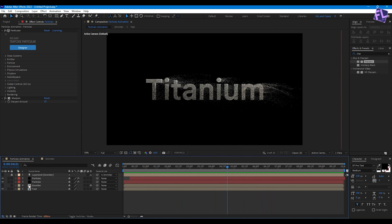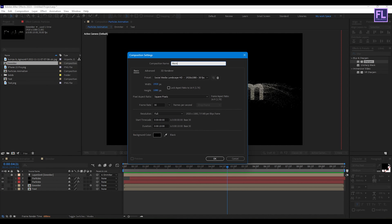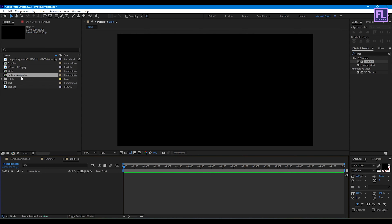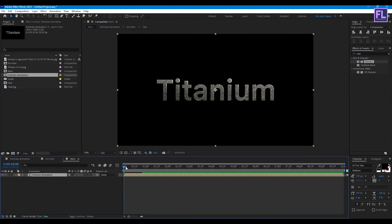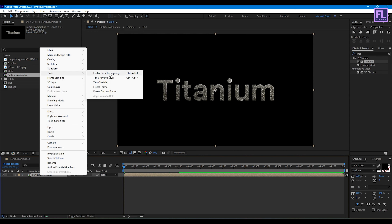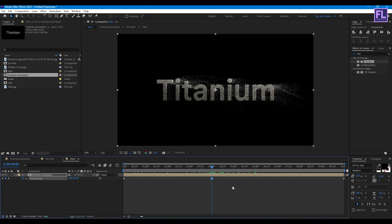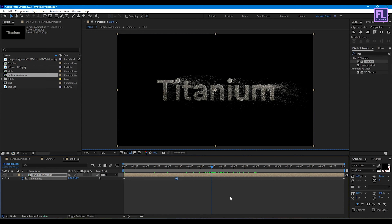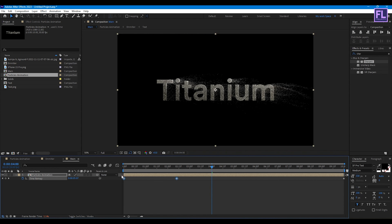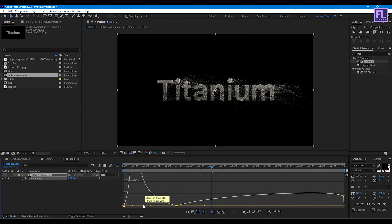Now create another composition. Go to the Project window and create a new composition — call it 'Main', then click OK. Select the Particle Animation composition and place it into this timeline. Right-click, go to Time, and click Enable Time Remapping. Go to around 4 seconds and set a keyframe, then move the first keyframe closer. Select both keyframes and press F9 for Easy Ease, then open the Graph Editor and adjust the curve.